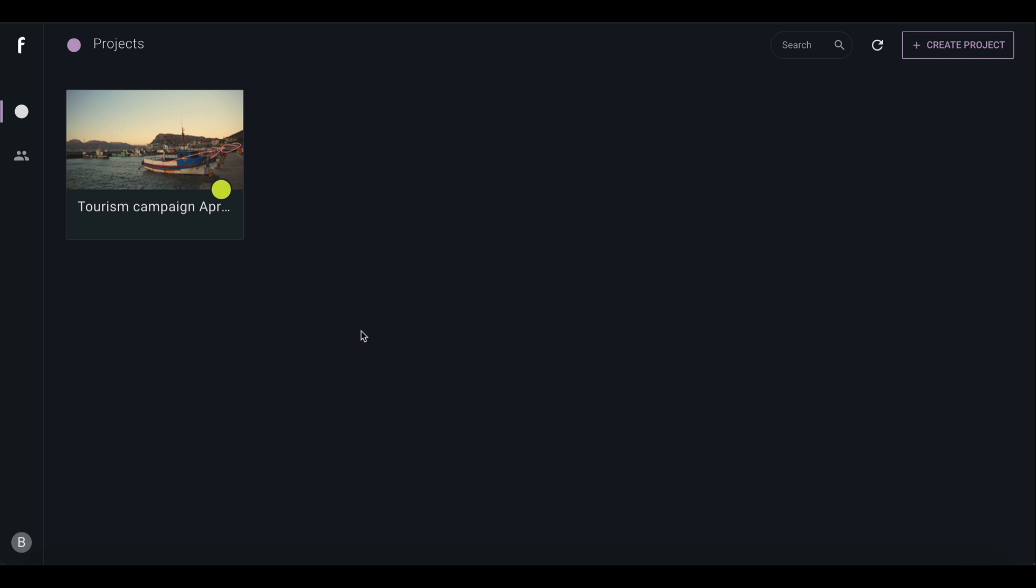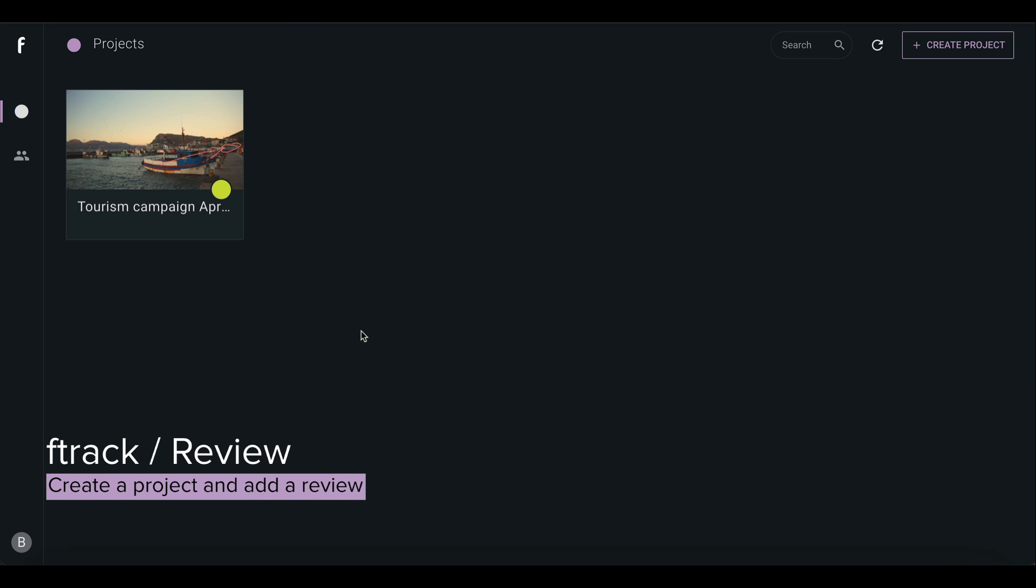In this session, we'll show you how simple it is to set up a project in F-Track Review.